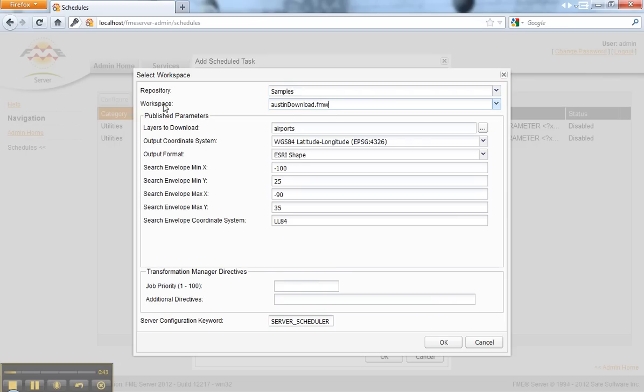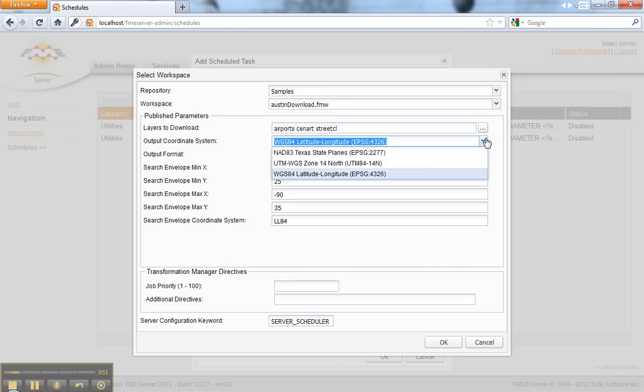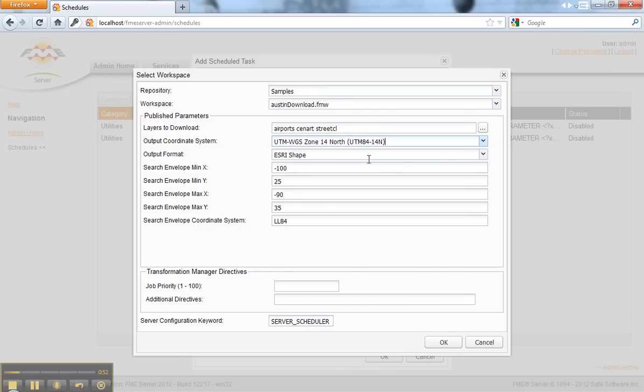The workspace updates the published parameters in this window. These are defined in the workspace and I can come in here and specify whatever options I would like.